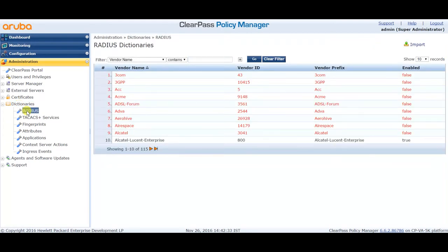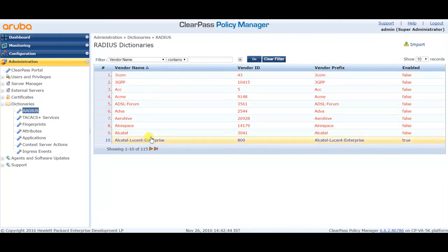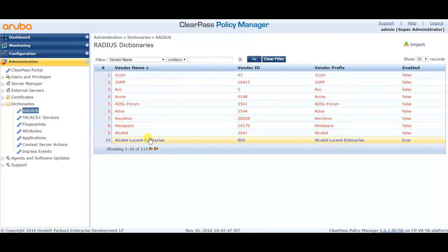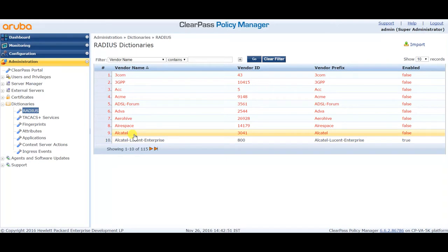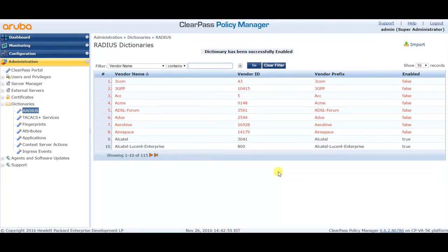When you click on RADIUS, you will see all the RADIUS dictionary values — enabled or disabled. The red color indicates a disabled value and the black one is enabled. If you want to enable any of the values, just click on the disabled value and click Enable. It will enable that dictionary value.